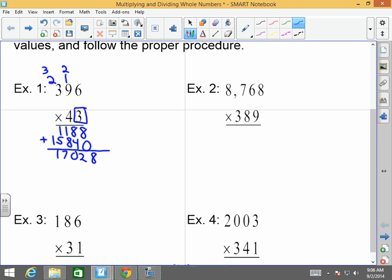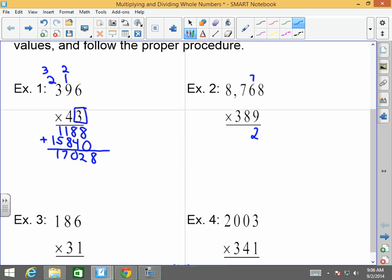Now we have three different values down here, so we're going to have to move over the zeros a couple of times. Nine times eight is 72, carry over the seven. Nine times six is 54 plus seven is 61. Nine times seven is 63 plus six is 69. Nine times eight is 72 plus six is 78.